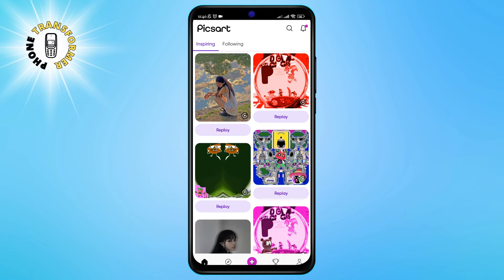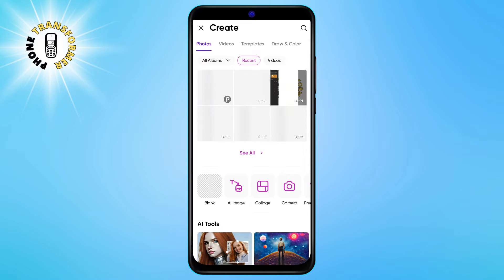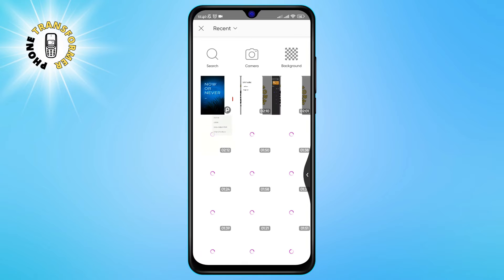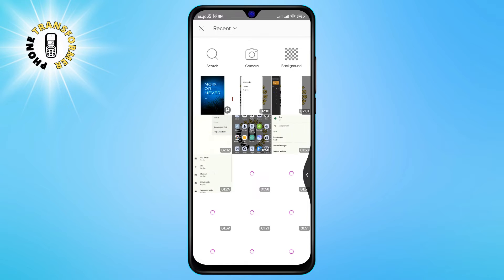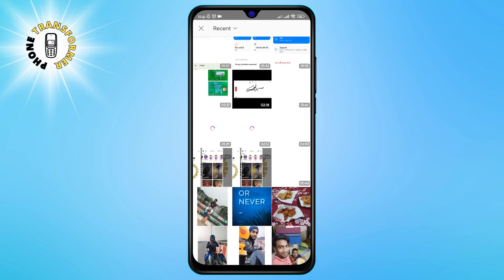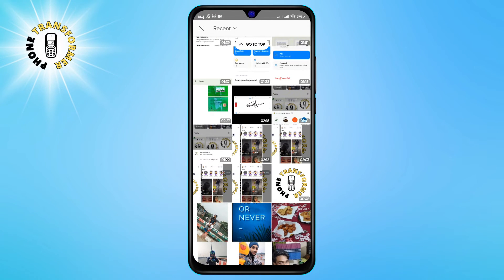Next, you need to tap on the add plus button at the bottom center of the screen. This will open a menu where you can choose different options to create your project. For this tutorial, we are going to select edit a photo from the list. This will take you to your gallery, where you can choose the first photo on which you want to place another picture. Just tap on the photo that you want to use as the background.